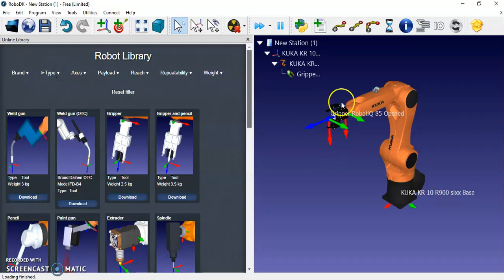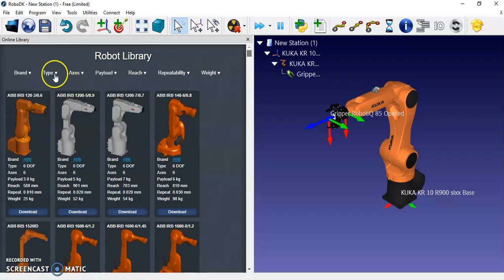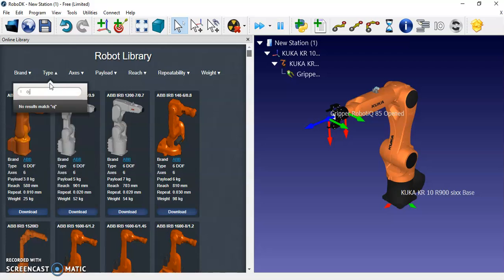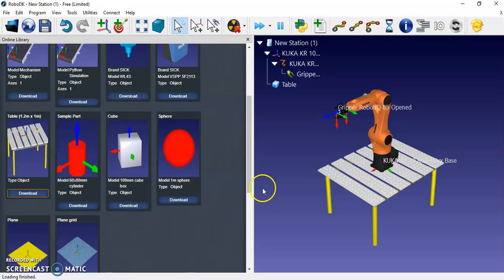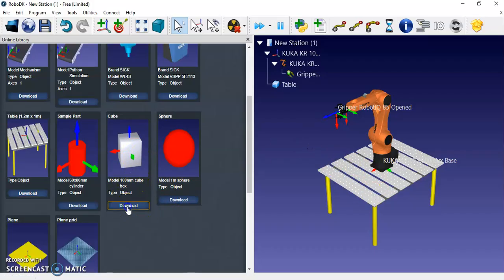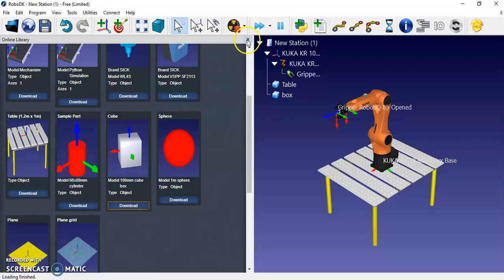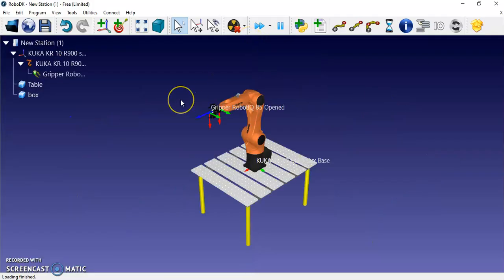After adding the gripper, I am going to fix the robot on a table. I reset the filter again and search under the 'Type' filter for 'Object' to get the table. I download the table. I am also going to download a cube for the pick-and-place experiment. The cube downloads and the box is loaded into the workspace.